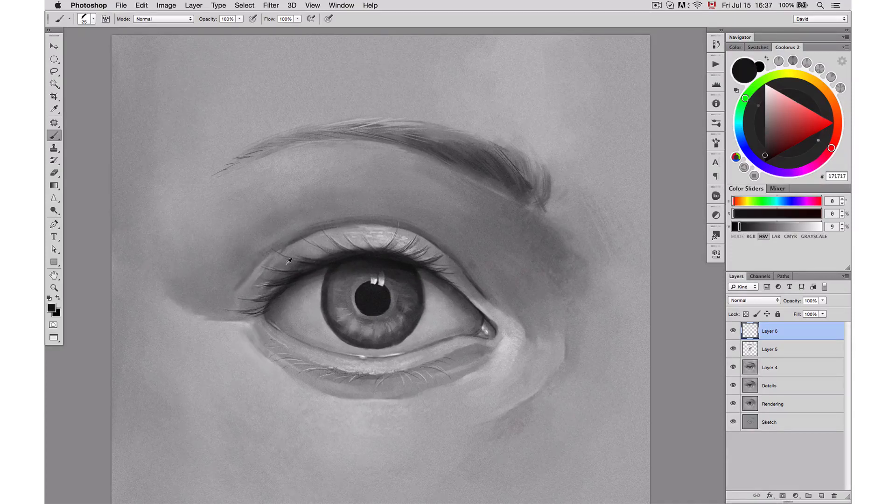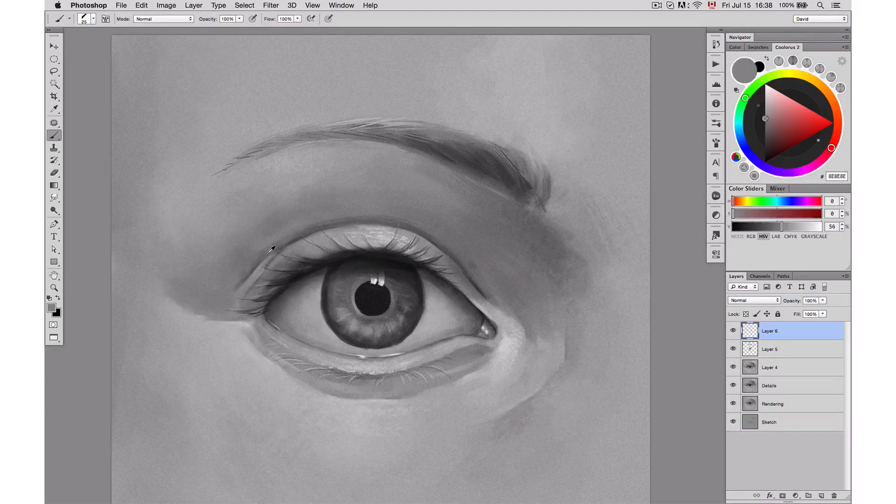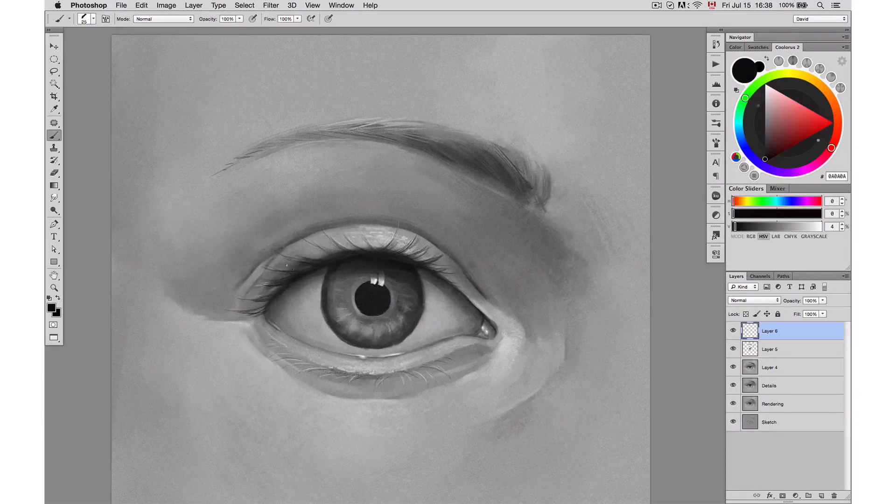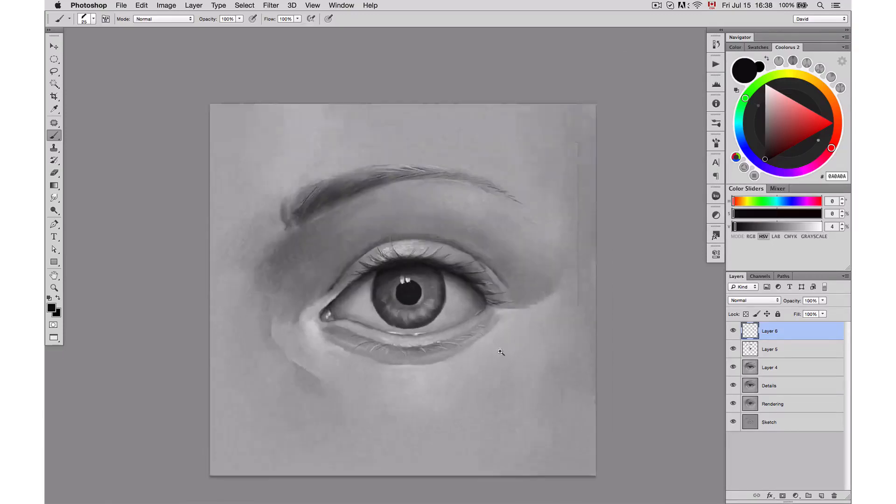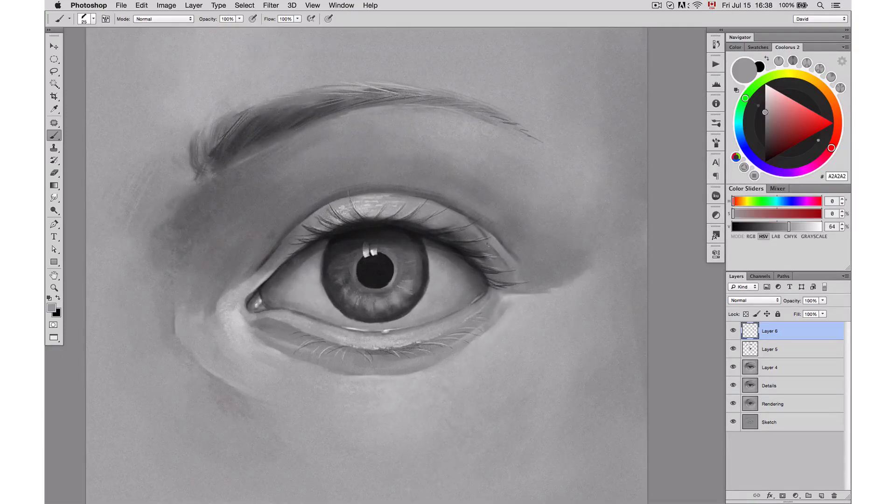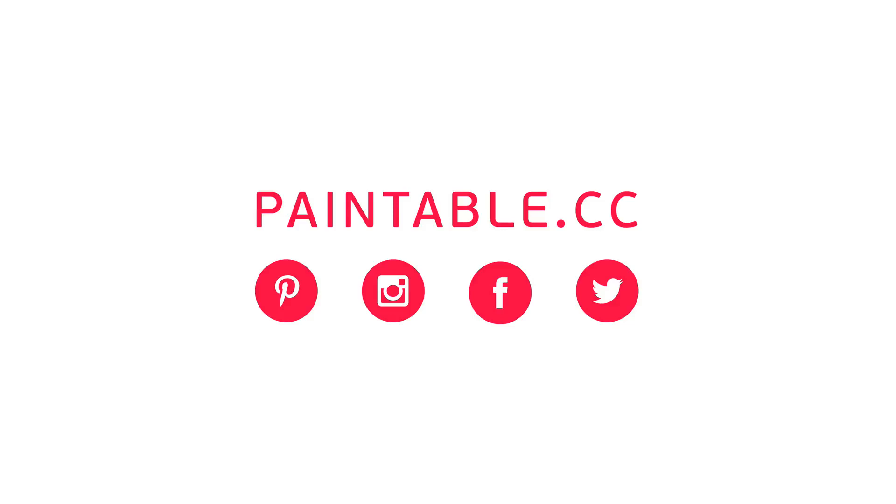And that's it for this tutorial, guys. I hope you liked it. Stay tuned if you want to learn more about my process. I'm planning on releasing soon a full-on tutorial on how I color my illustrations. And as always, you can visit paintable.cc if you wish to see more tutorials. Happy painting!